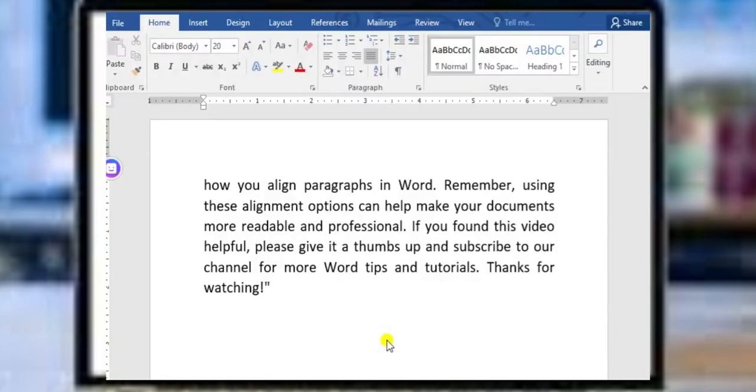Hi everyone, welcome to this tutorial on how to use the Find and Replace feature in Microsoft Word. This powerful tool can save you a lot of time when you need to make bulk changes to your documents. So let's get started.